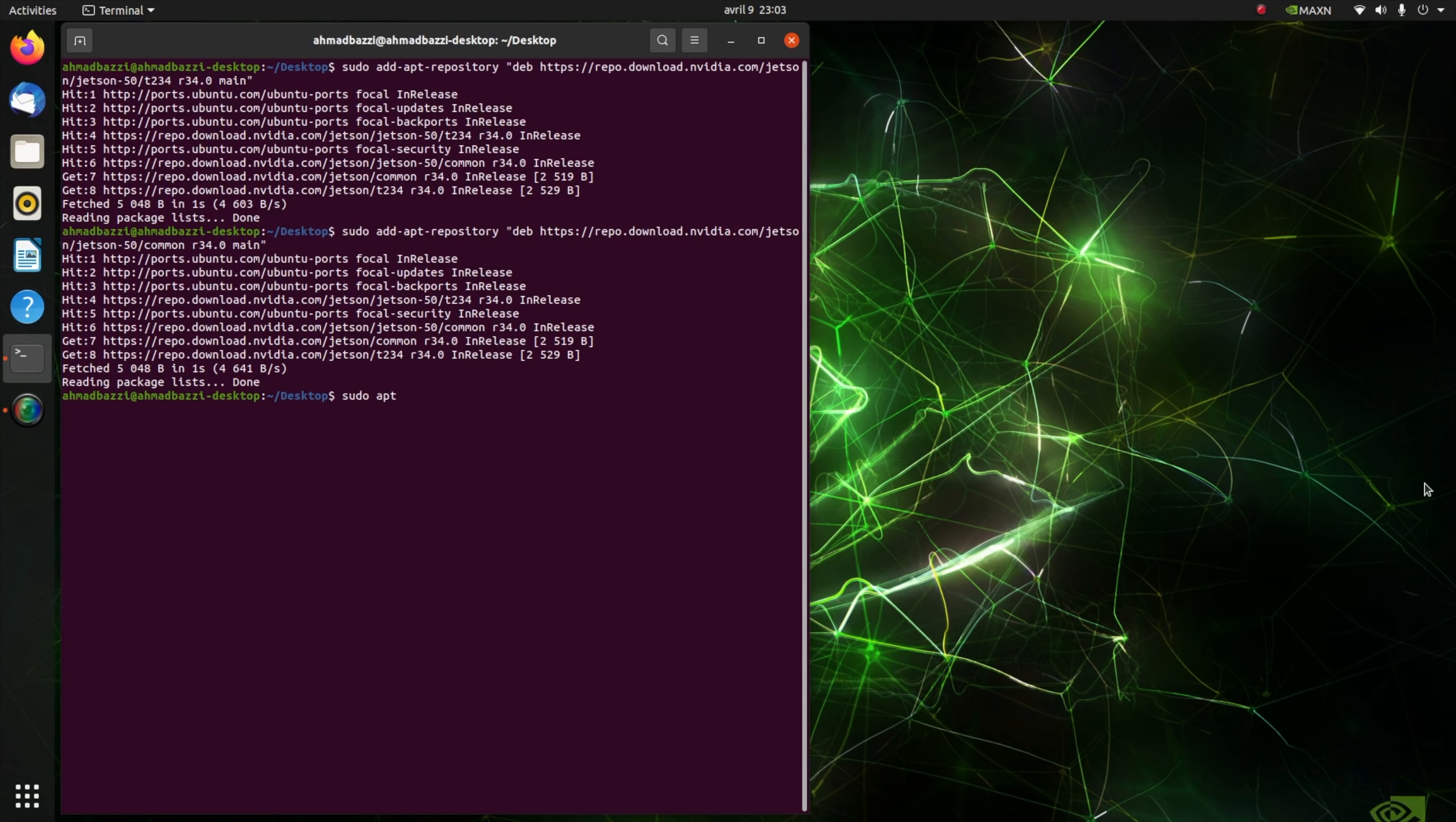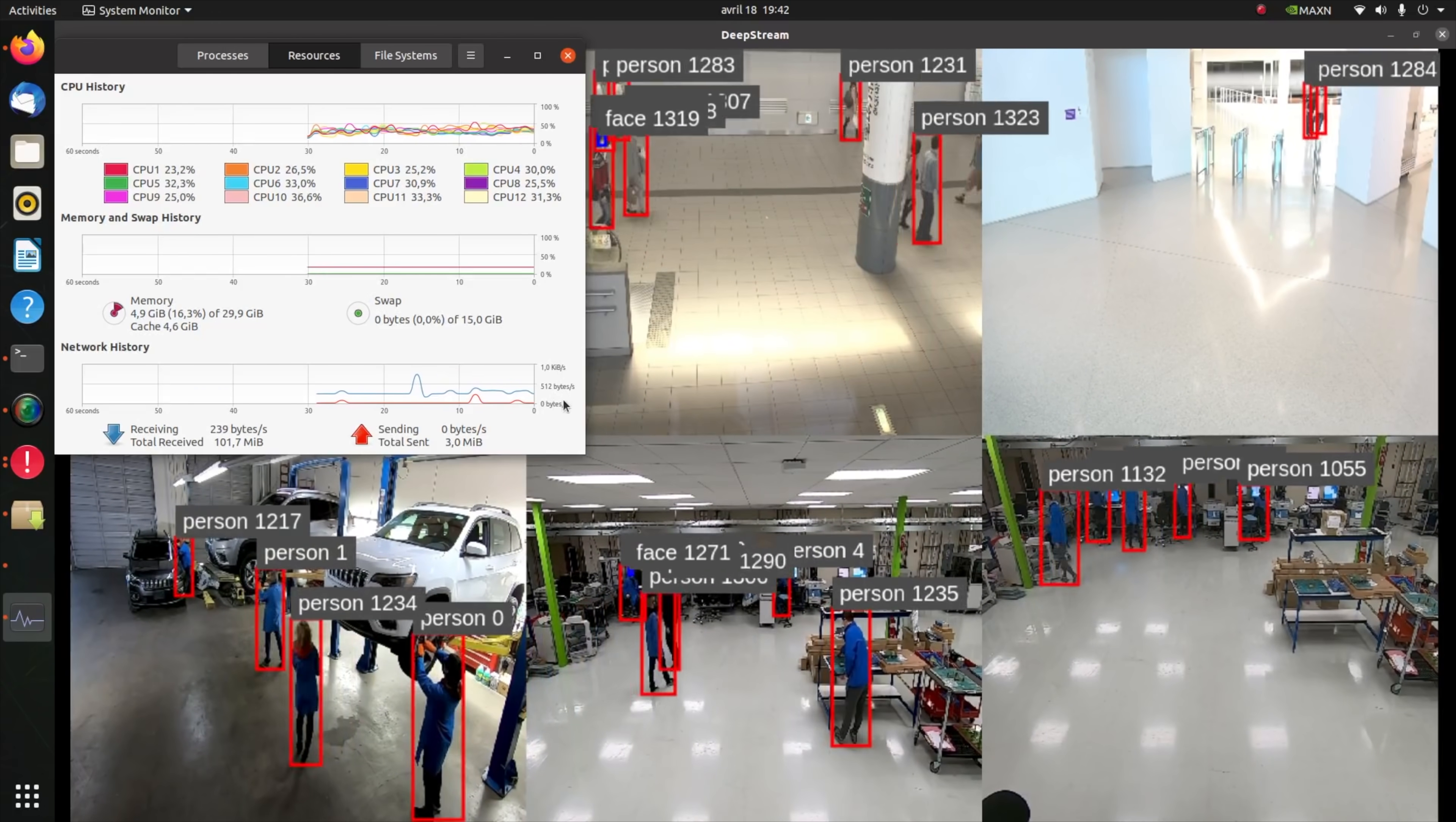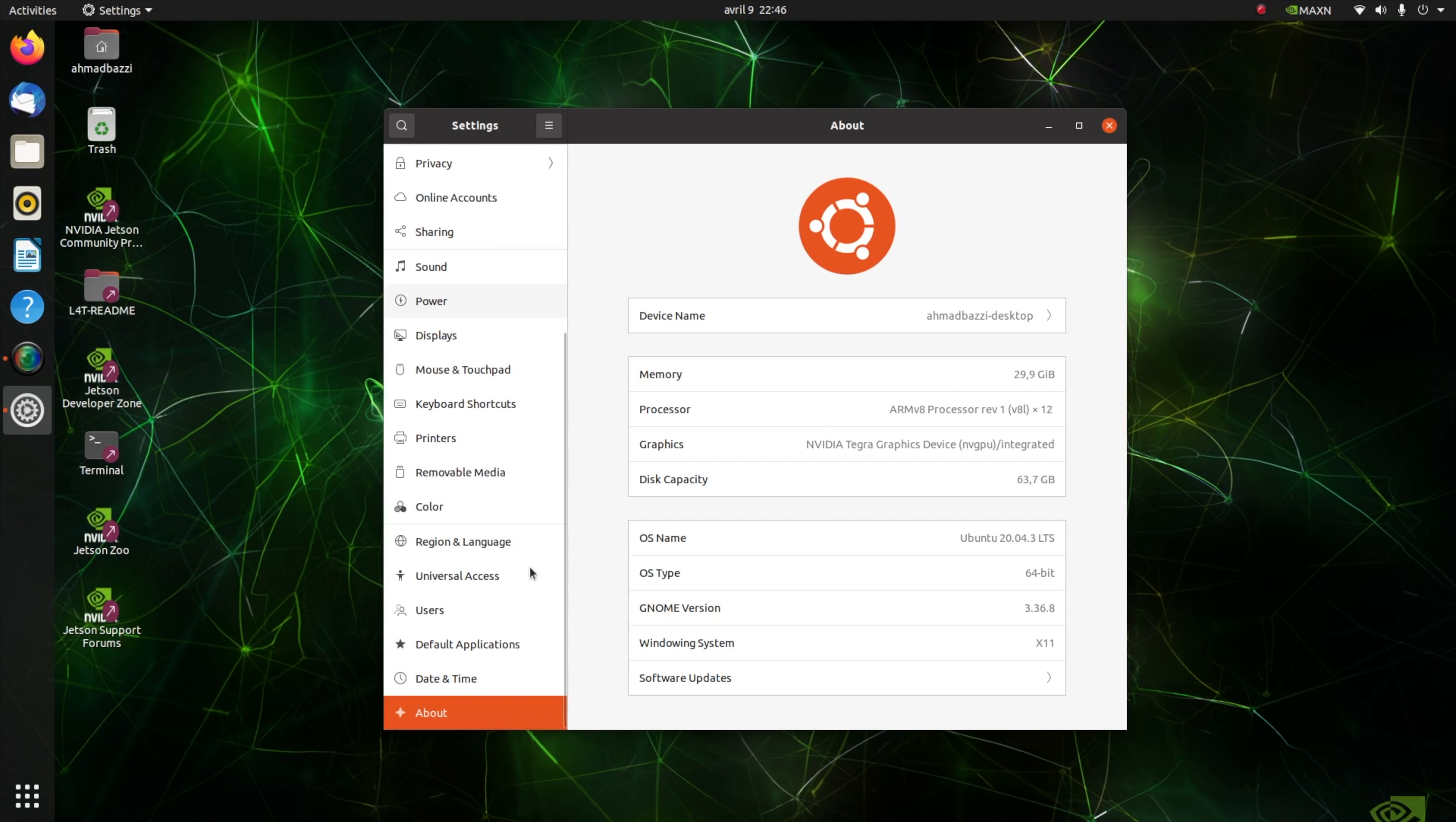And demonstrate some AI applications such as people detection and RIVA ASR, all running on this powerful supercomputer. So without further ado, let's get started. First, let's go to Settings and see we are running on an NVIDIA Tegra graphics device and Ubuntu 20.04.